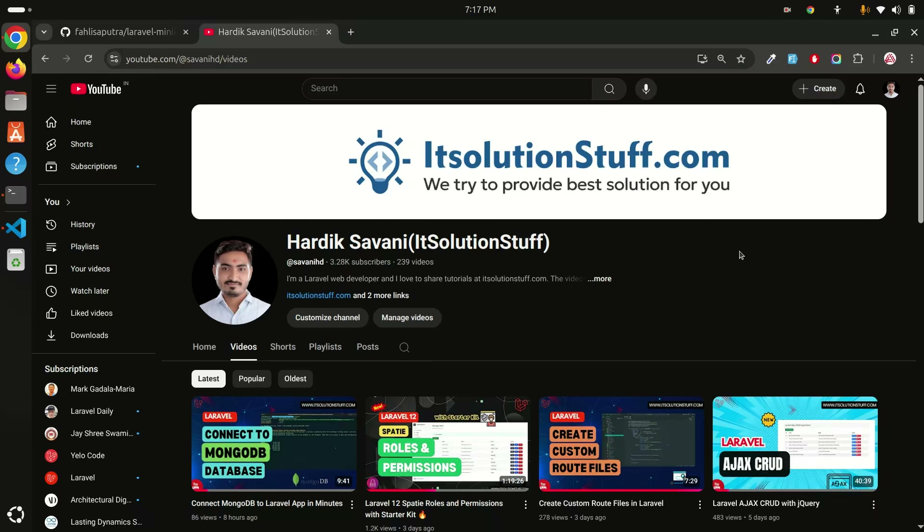Hi guys, welcome to the Laravel performance tips episode. In this episode I'm going to cover how to minify HTML, CSS, and JavaScript to improve page loading speed. Let's get started with an example.